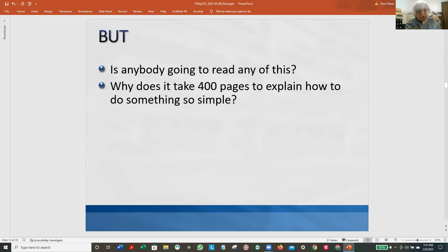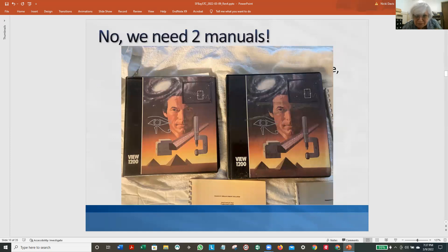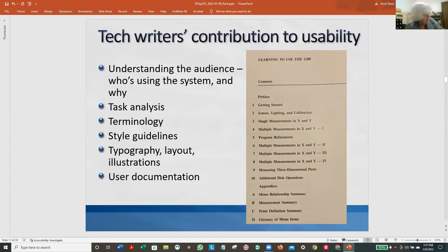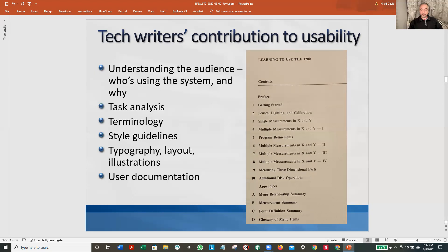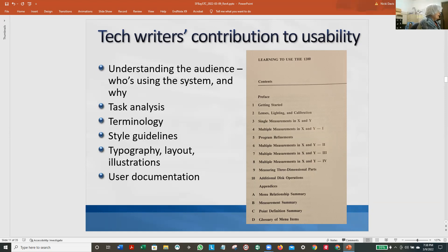The engineers were really surprised that it was 400 pages long, because they thought it was so easy to use — the ones who built it. But if you can't explain it to your grandmother, it's not going to work. This is just a blue-collar guy on the factory floor who wants to measure these parts and find out if they're within spec. The experienced tech writer recognized there were two different types of users — that's half the battle right there.